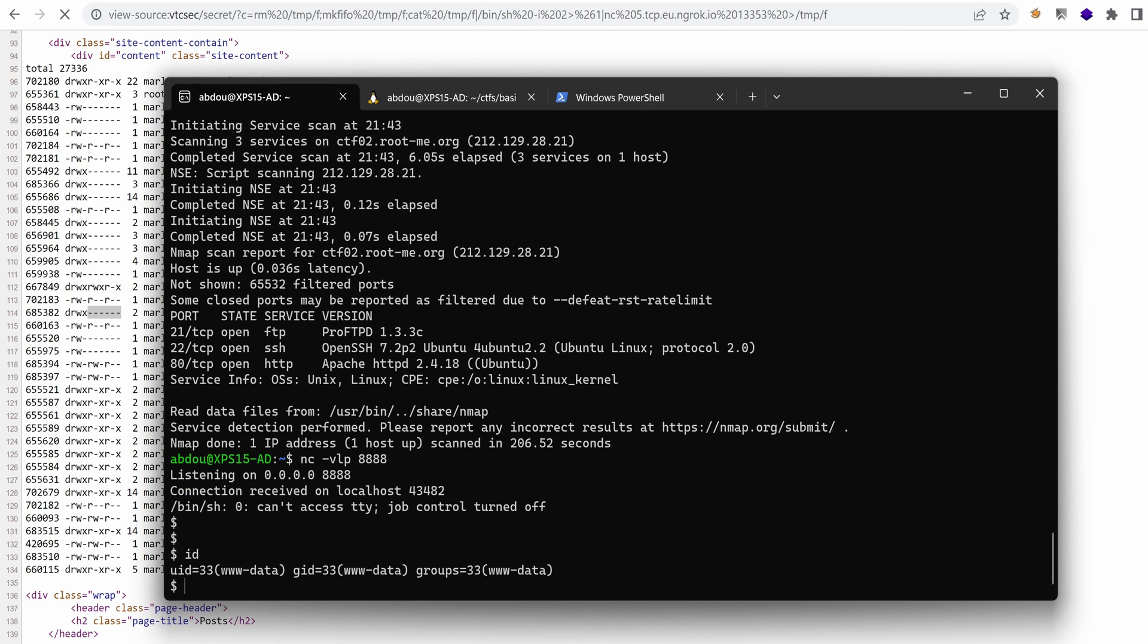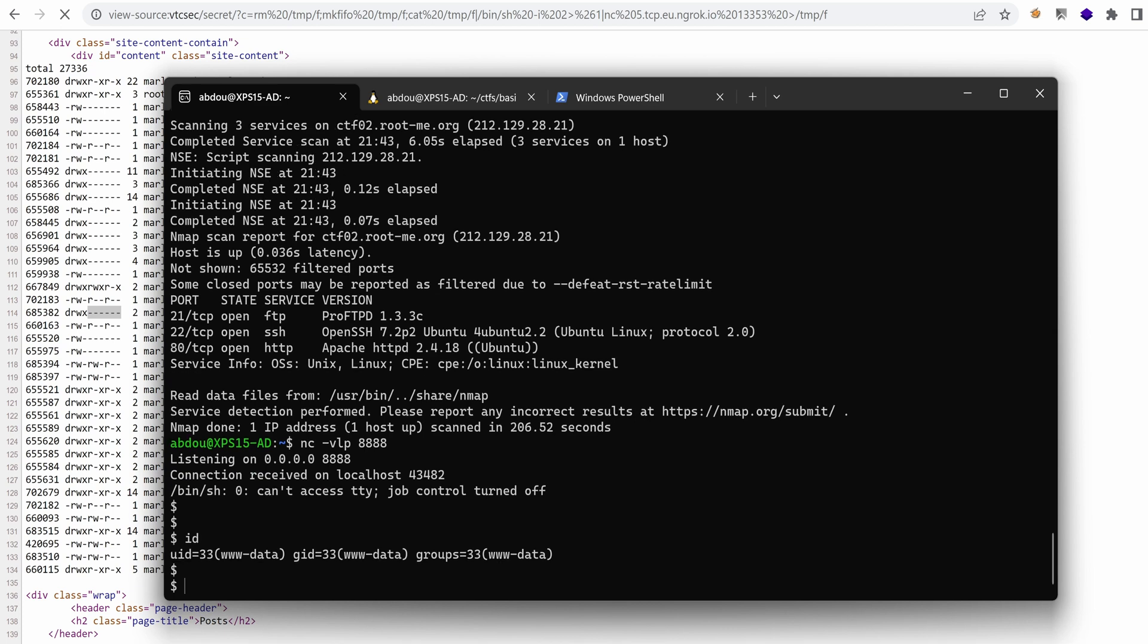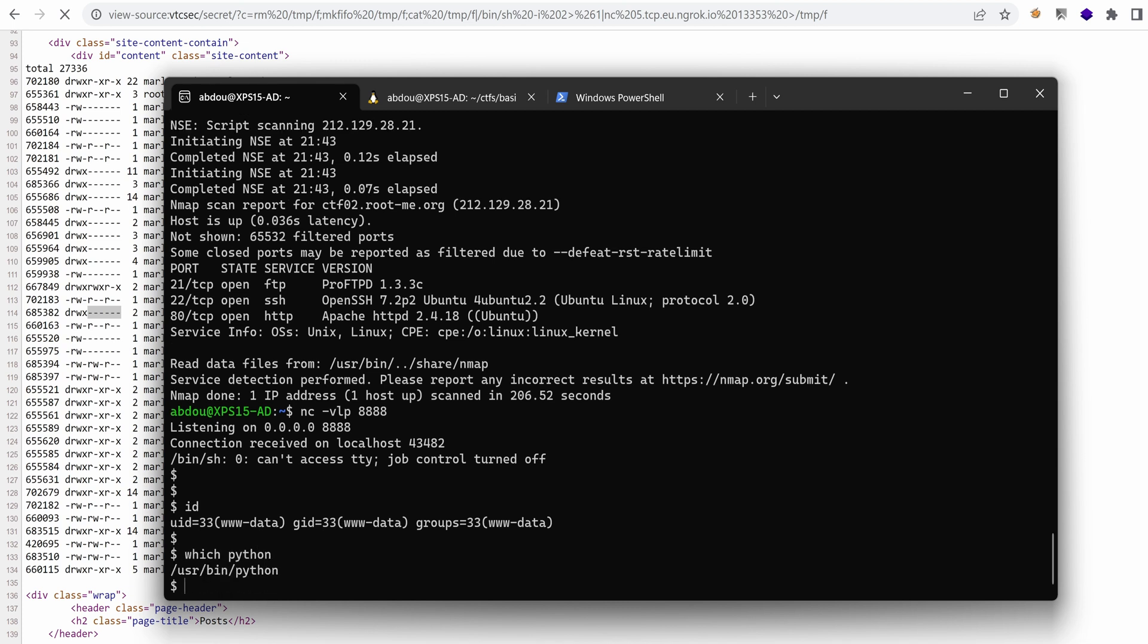So what I can do real quick is just elevate it to an interactive shell just to get more comfortable. Do we have Python installed? Yes, we do. So we're going to use that.